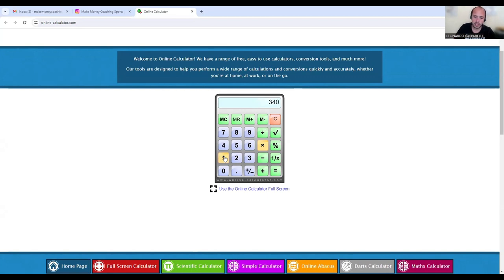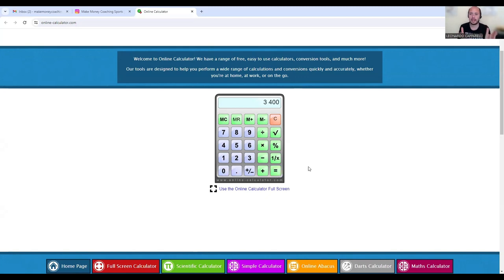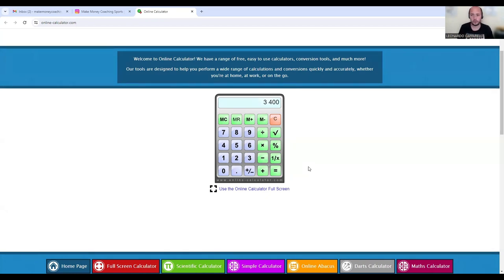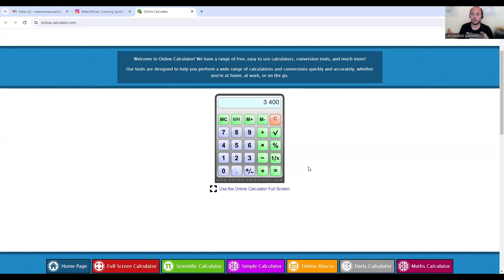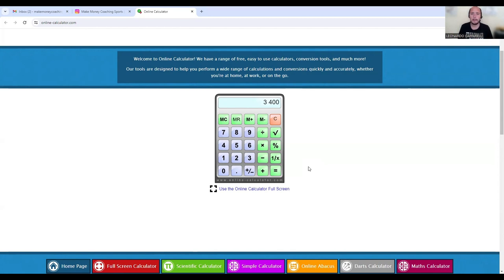So if you times 340 by 10, as you can see we hit $3.4k of revenue. So that's the first one. You can have players train in groups where they're each paying $340 per month for your training.